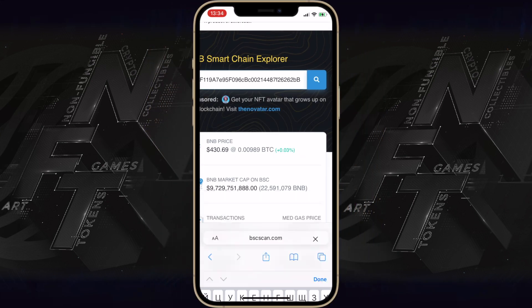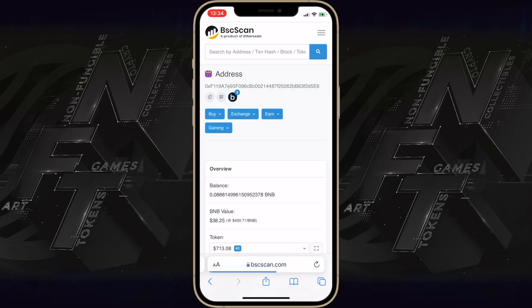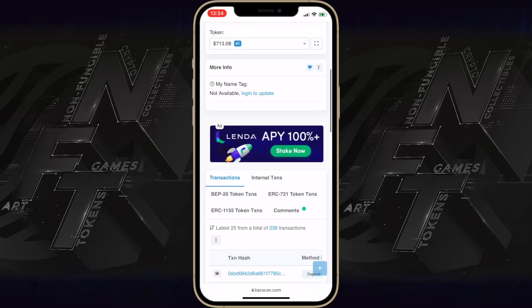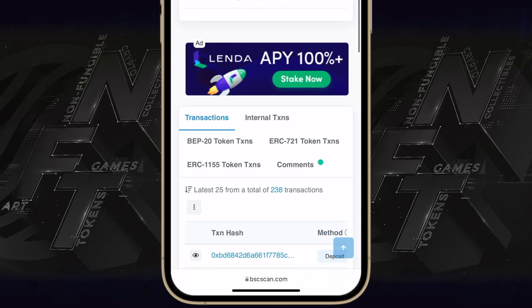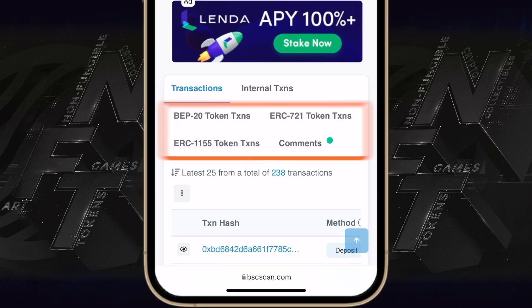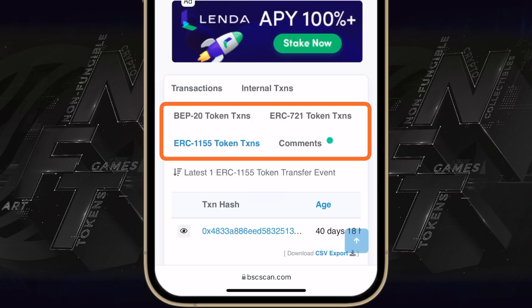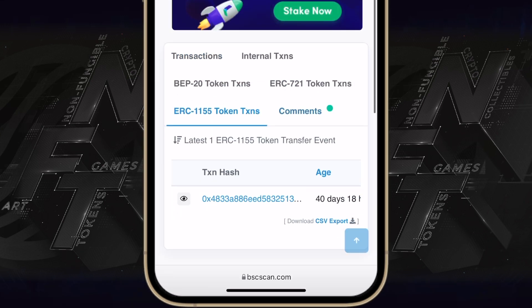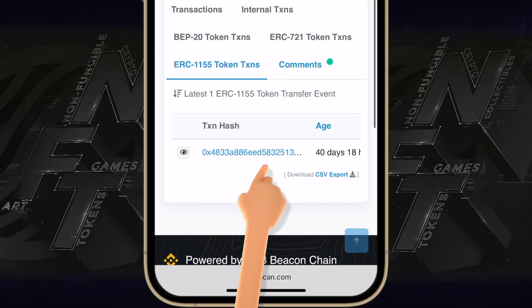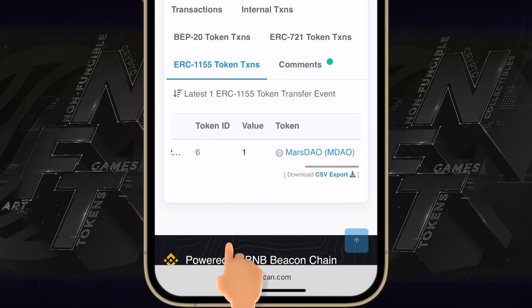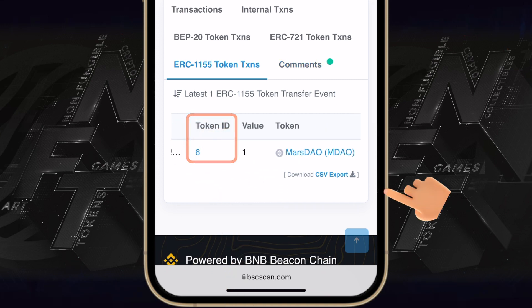Now scroll down until you find the ERC721 or ERC1155 browser tab, depending on the token standard you're working with. Here you can see all of your NFTs, so choose the one you want to add, memorize the token ID, and tap once on its name.